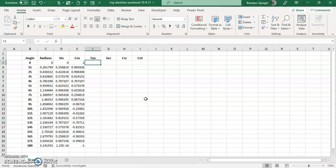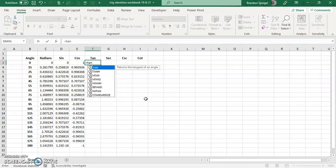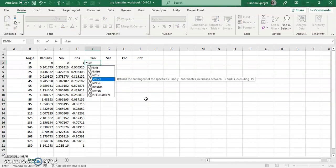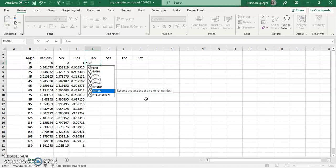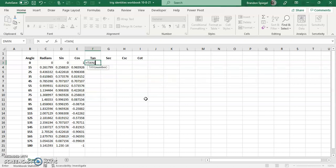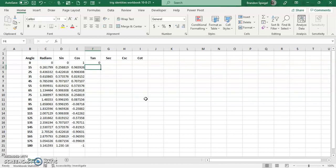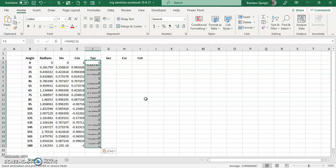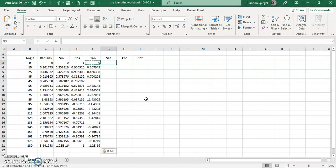Tangent. Same thing. Equals T-A-N. And as you can see there are different variations of tangent to calculate as well. Tab, which starts the function. And the argument is the number in radians. Ctrl+C, Shift, Ctrl+Down Arrow, Ctrl+V.